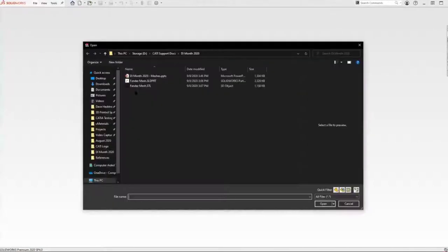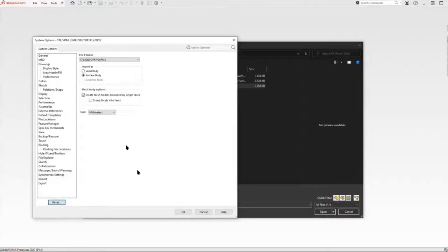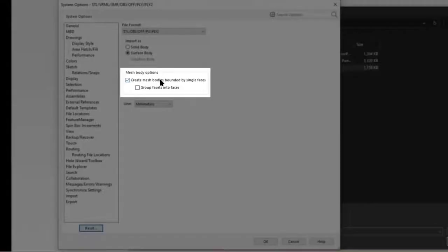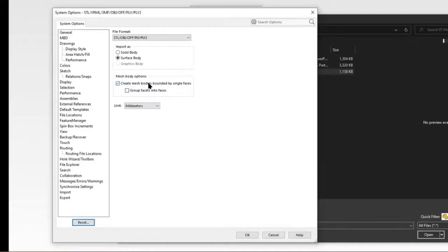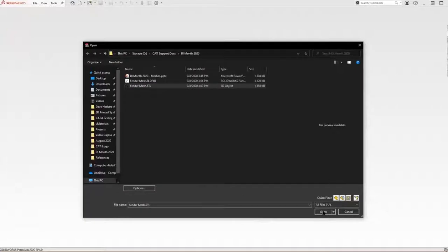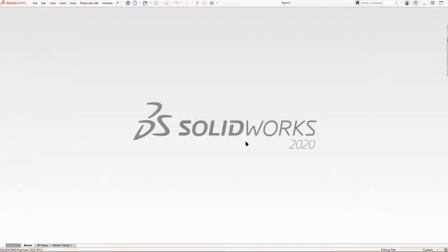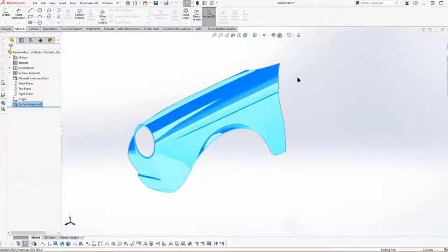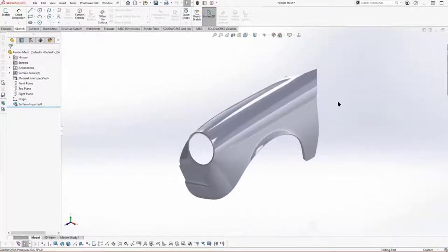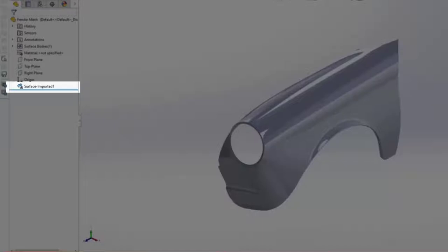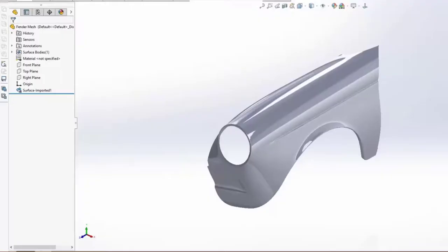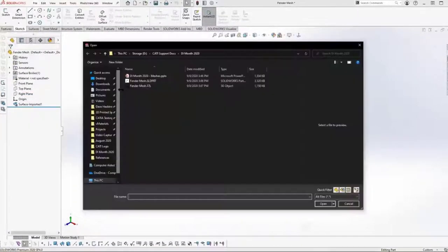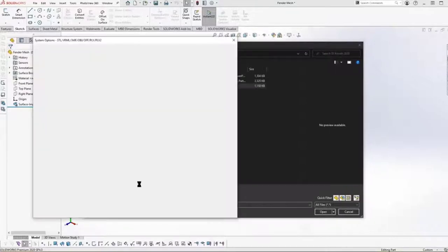We're going to open up an STL — this Fender mesh part — and import it as a surface body using the option called Create Mesh Bodies Founded by Faces. When we import this, you'll notice that clicking on the mesh selects one complete face. Looking over in the tree, we see a different representation for the feature — that represents a mesh body. If we open the same file but without the mesh body option turned off, we'll see a difference.